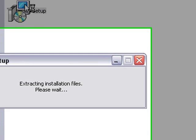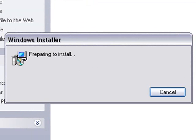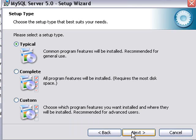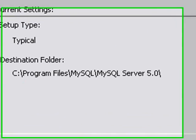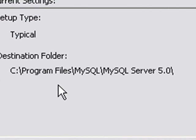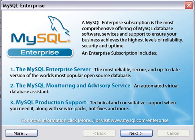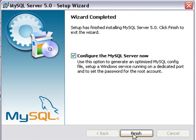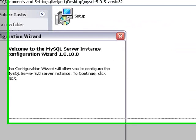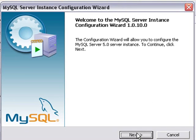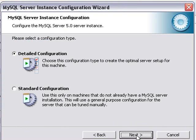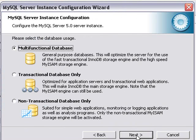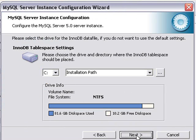So click on the setup button and click next. And we'll do a typical install. And note that it's going into the program files MySQL folder. And start the installation process. Hit next, next. And now let's configure the server.